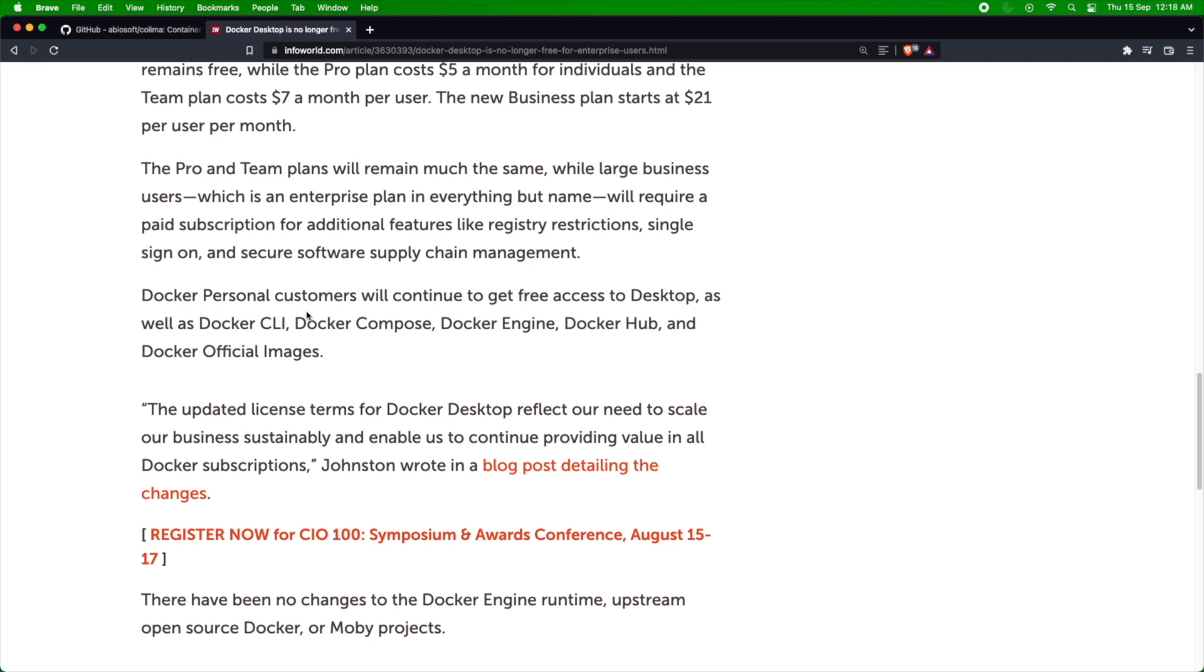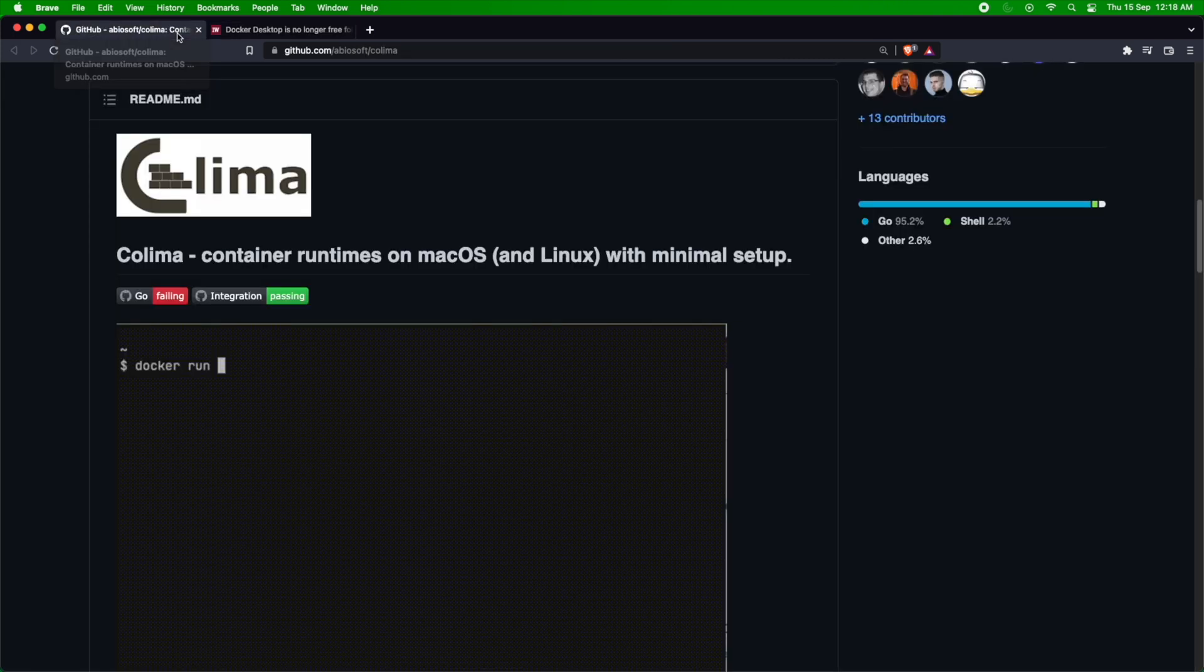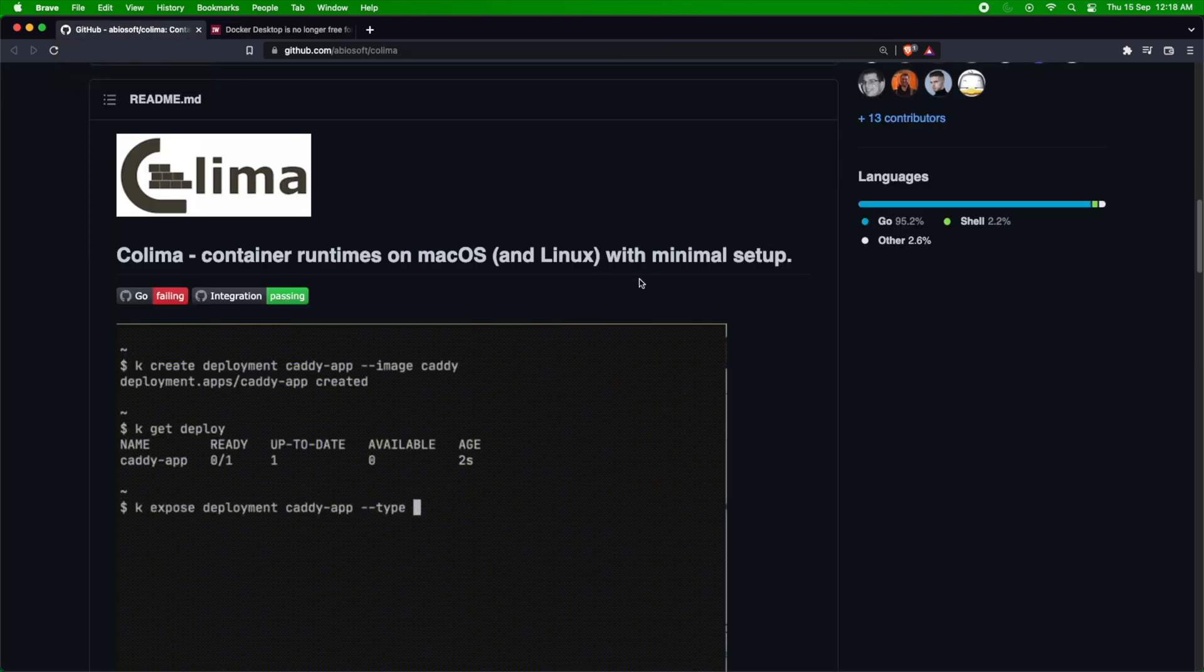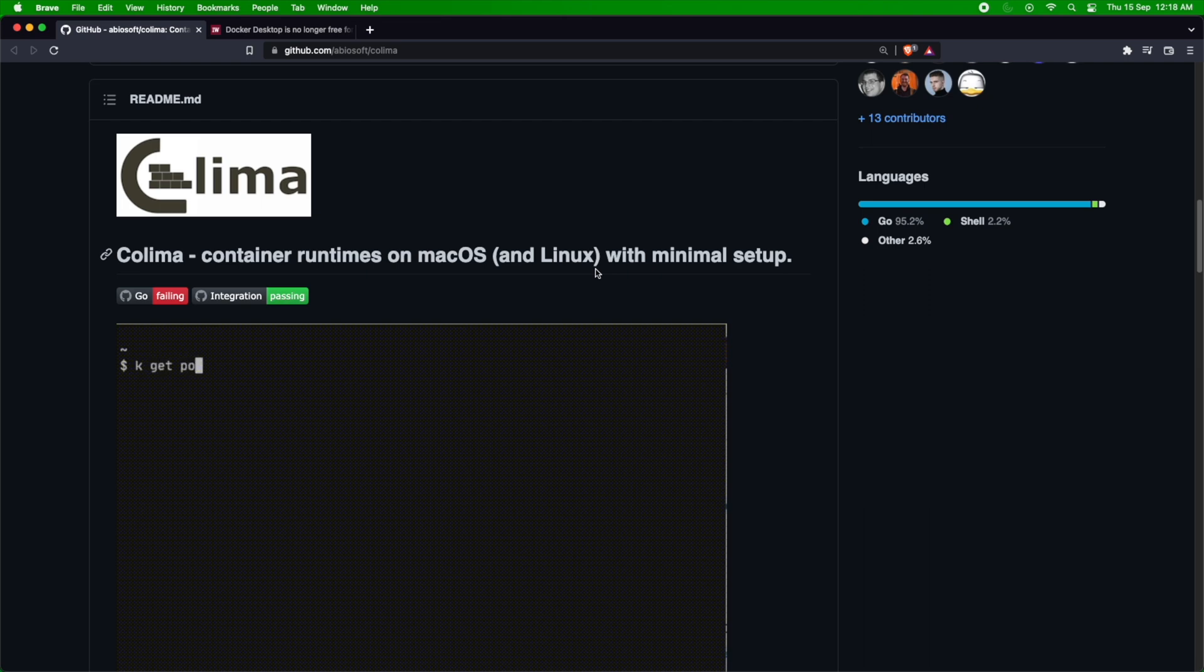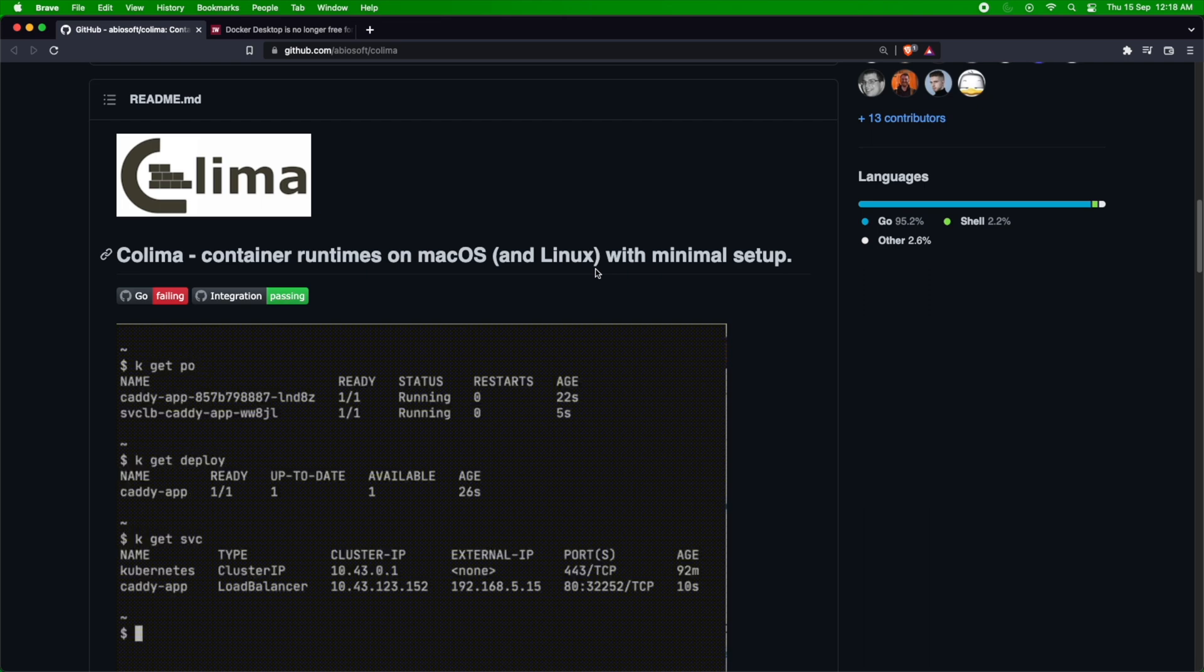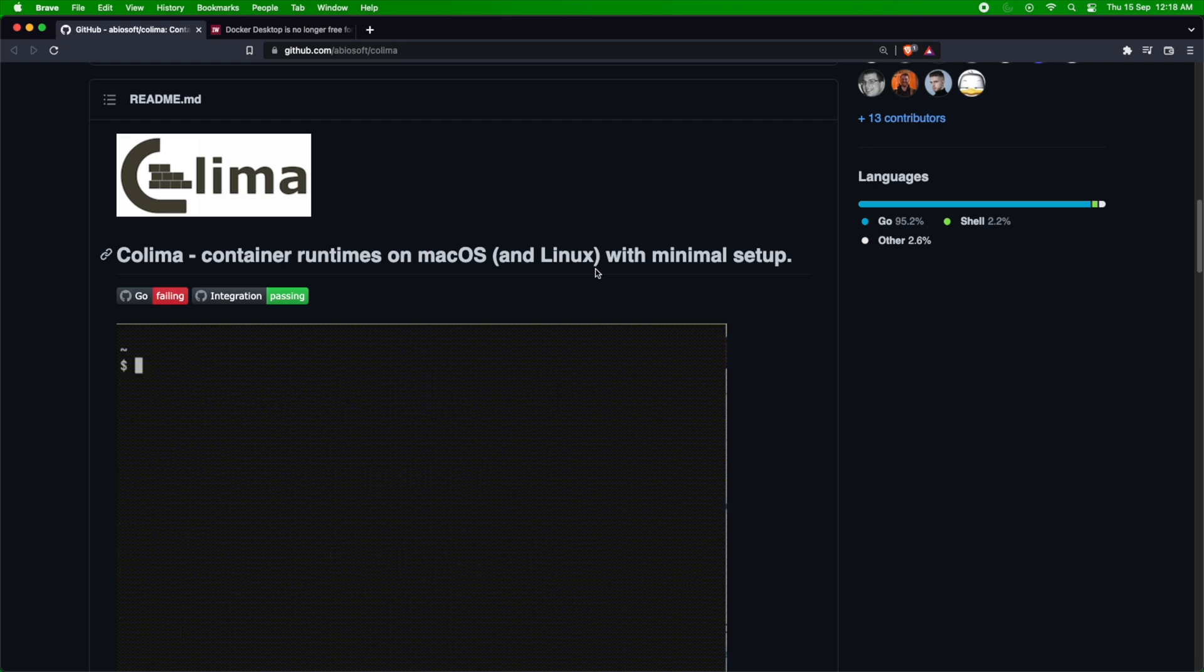So I use Colima to flip between these two runtimes. What does Colima do apart from doing that? You can use Colima with Kubernetes as well, so you can start Colima with Kubernetes.